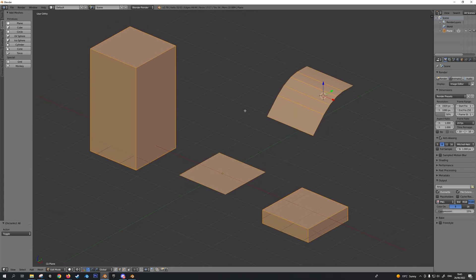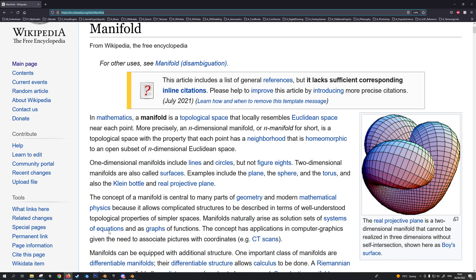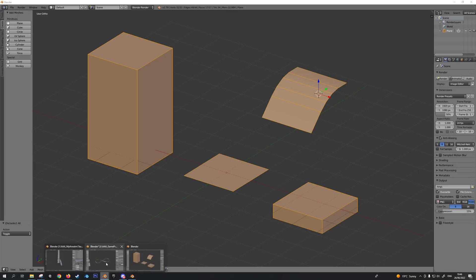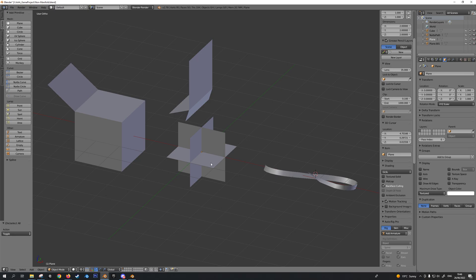I hope that explanation has been helpful. If you're interested in understanding manifold and non-manifold geometry to a deeper level, you can always check out the Wikipedia page called 'Manifold', which will give a very deep mathematical explanation of this concept in the subjects of geometry, topology, and mathematics. Don't put non-manifold geometry in your 3D models. Good luck with your work, and thanks for watching.